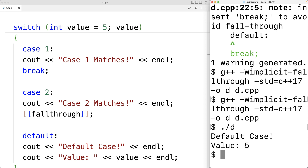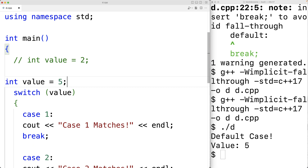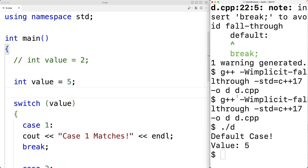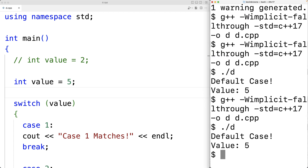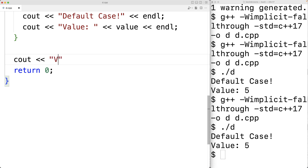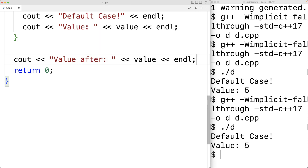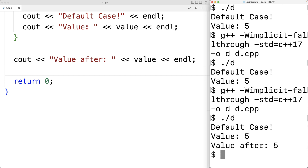If we need the variable's scope to extend beyond the switch statement, there's nothing wrong with declaring and initializing it outside the switch. When declared at function scope, we can access value after the switch — for example, outputting 'value after: 5' below the switch block.